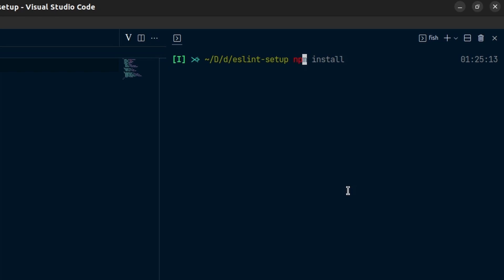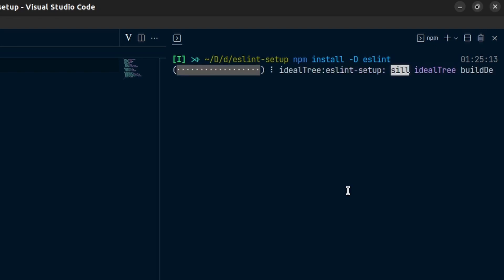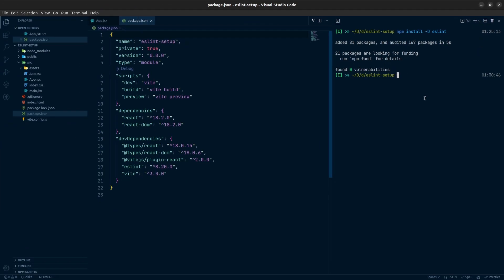In here we need to install our ESLint dev dependency first of all. So I will run npm install -D eslint, and it will install ESLint as a dev dependency. Inside our dev dependencies you can see ESLint is now listed.